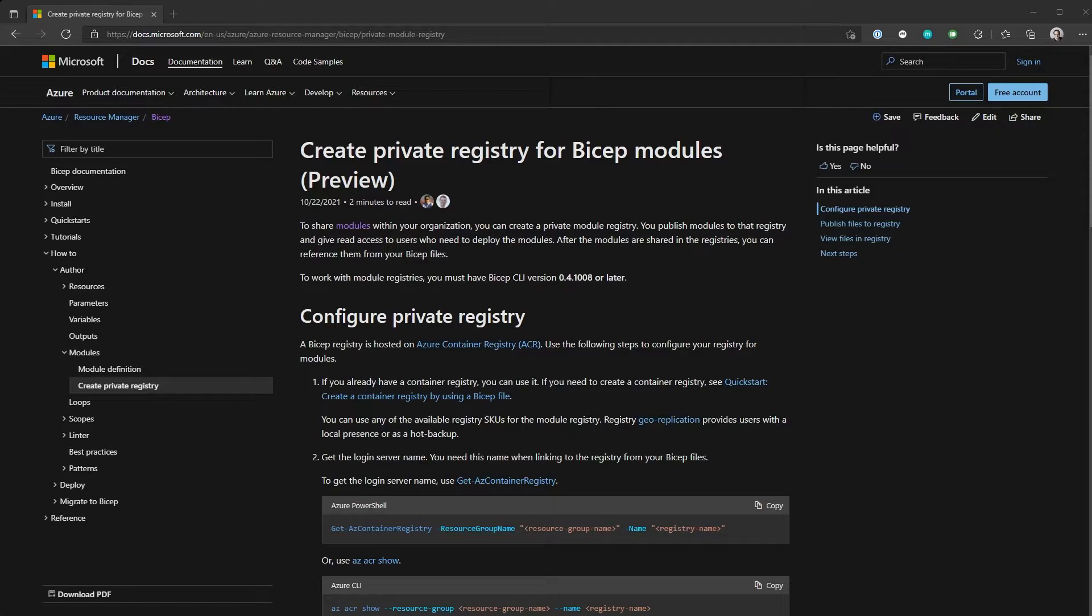So in today's video, we're going to have a look at how you can publish modules to a container registry and how you can consume them. So let's get started.